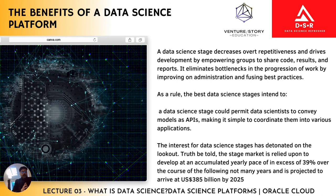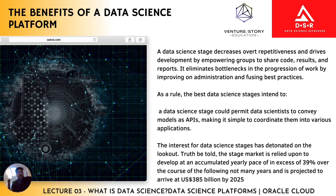Oracle Cloud is one particular platform that you can utilize for data science. The link is in the description — you can go through it and understand it. If you're working in an organization, you can look into it and suggest to your managers or directors that you would be requiring this kind of solution if you are building a data science team in your organization or maybe for a client.